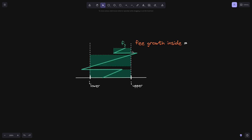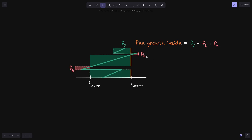What is the fee growth above I upper, and what is the fee growth below I lower? I've highlighted these parts in red — here is the part above tick upper and here is the part below I lower. To find the fee growth inside, all we have to do is take the current fee growth and then minus FA and FB. This gives the sum of the heights of the green rectangles: fee growth inside equals FG minus FB minus FA.